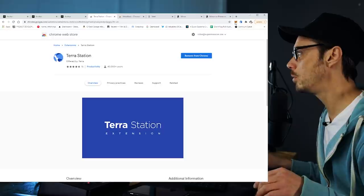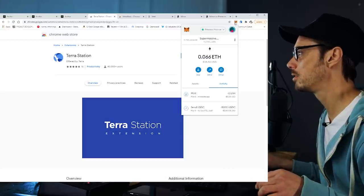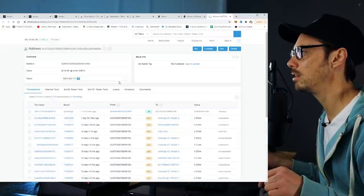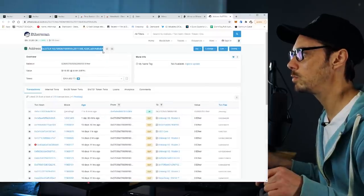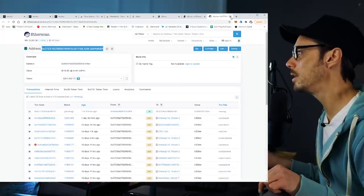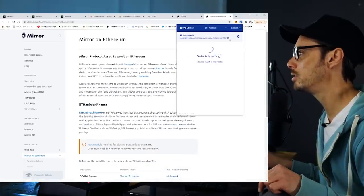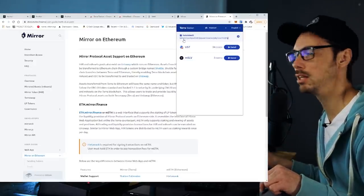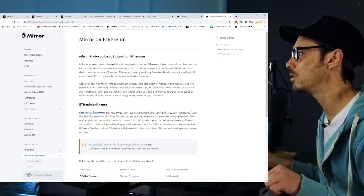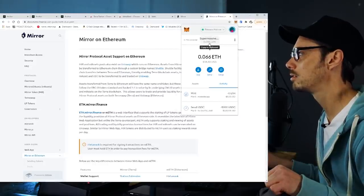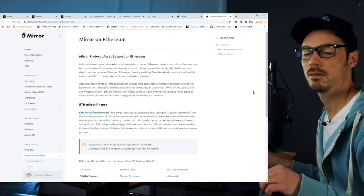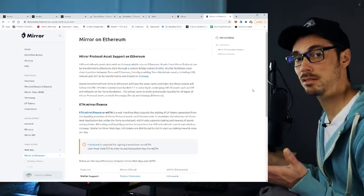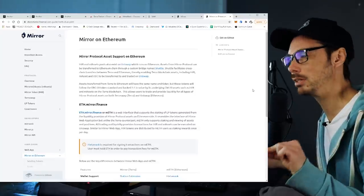Here it is. You'll notice that the Terra address starts with T-E-R-R-A, nice and handy, and an ETH address always starts with 0x. If you send Ethereum assets from your 0x address to that Terra address, they're going to be lost in space and time. Don't do that — except using the method I'm going to show you now.